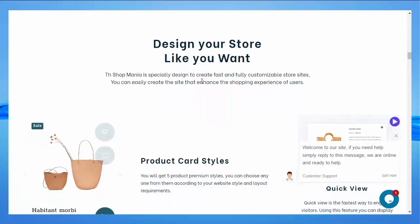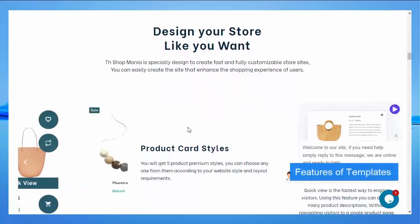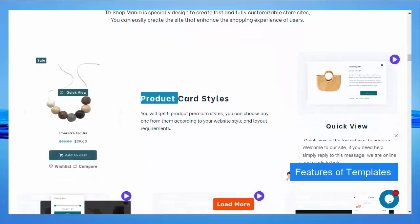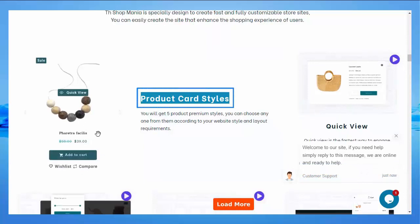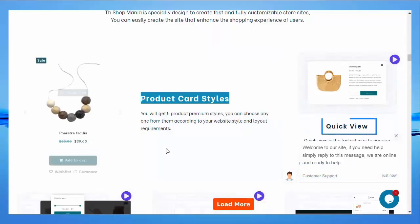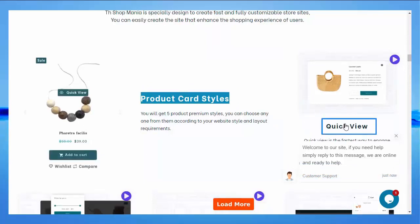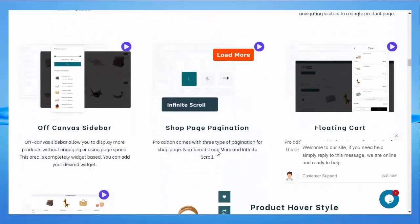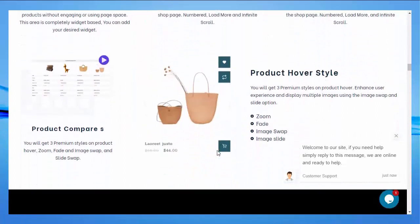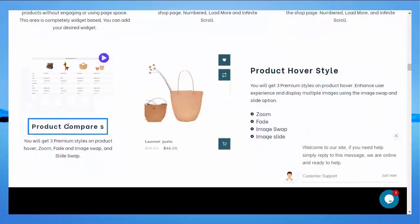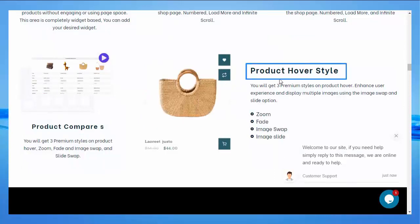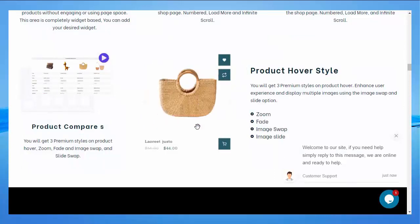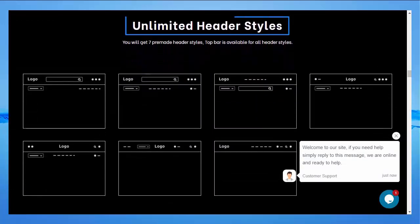Shop Mania is specially designed to create a fast and fully customizable store site. The following are features of the pro template: product cart style — you will get 5 premium product styles; quick view — this is the fastest way to engage visitors; product compare; product hover styles — you will get 3 premium styles including zoom, fade, image swap, and slide; unlimited header styles — you will get 7 pre-made header styles.